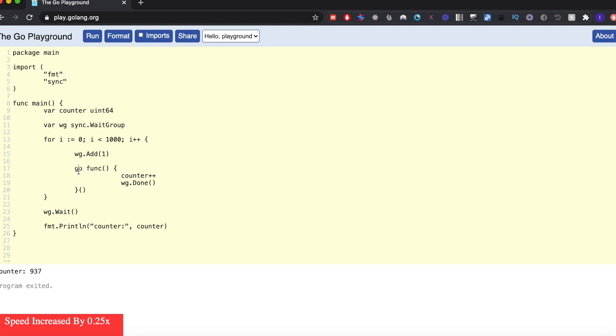and each of them is going to increase it by one. Just to ensure that all of these goroutines finish their work, I have this wait group variable here which will ensure that we wait for all the goroutines to finish before actually printing this number. So let's see what happens